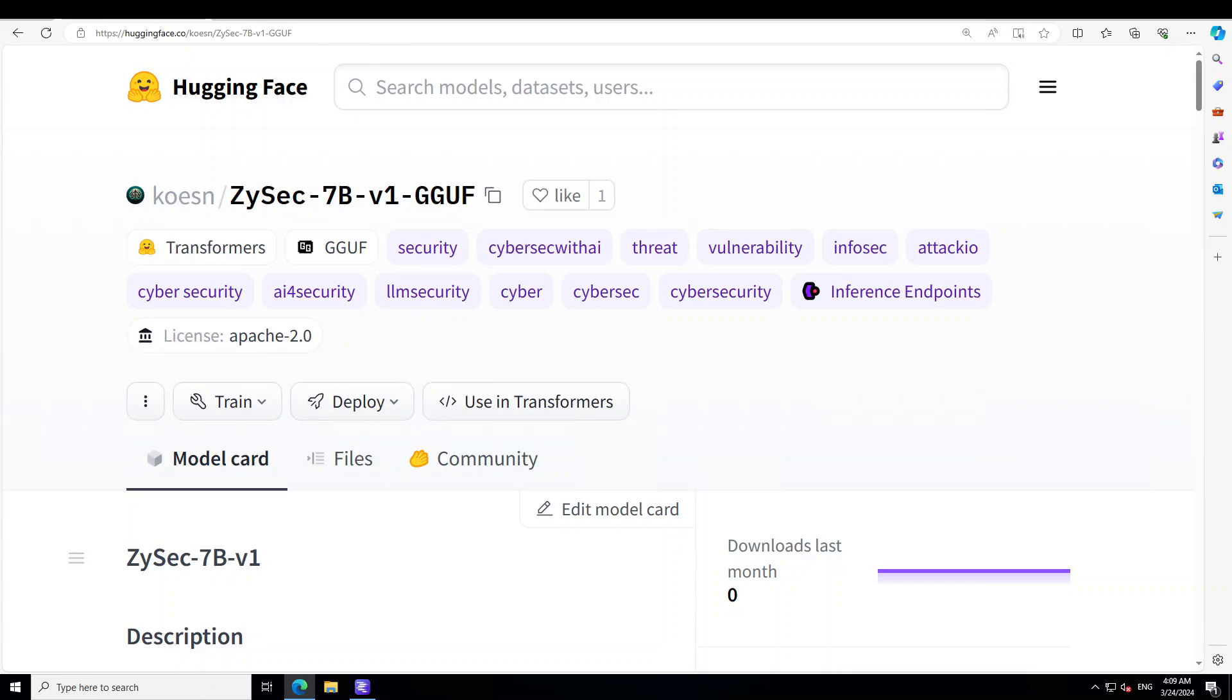Before I show you the installation, let me give you a quick overview of this model. The ZySec 7 billion parameter model is a pivotal innovation for security professionals. It leverages the advanced capabilities of Hugging Face's Zephyr model. This model is crafted to be an omnipresent cyber security companion offering on-demand expert guidance in cyber security issues plus some sysadmin and network security related things.